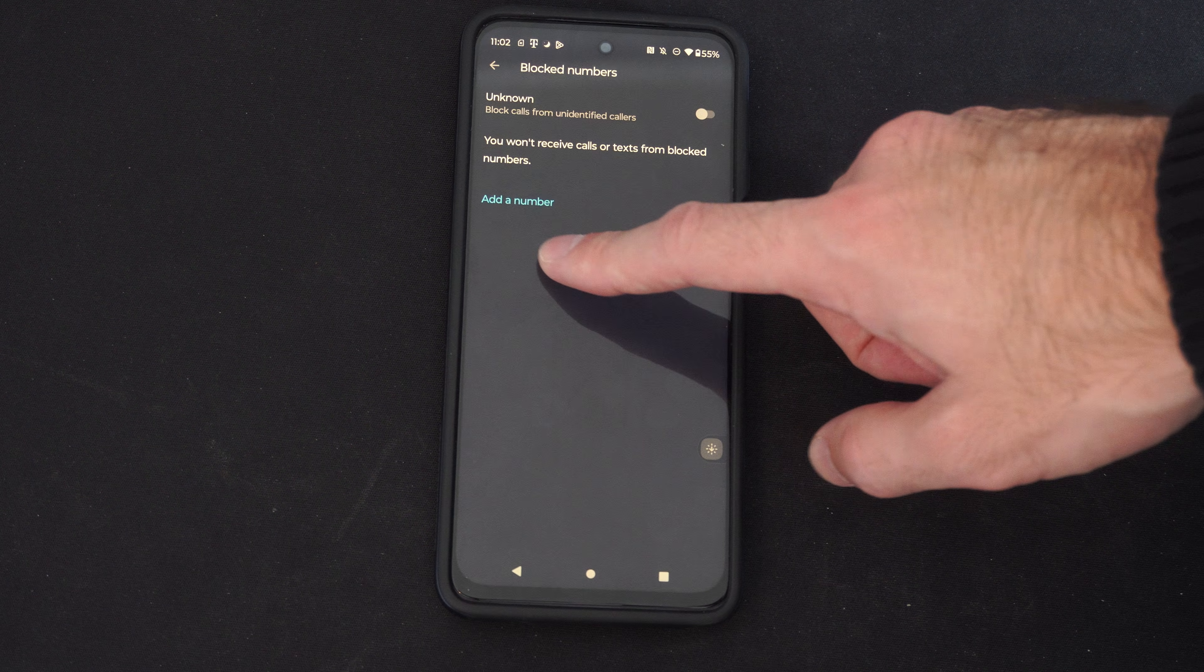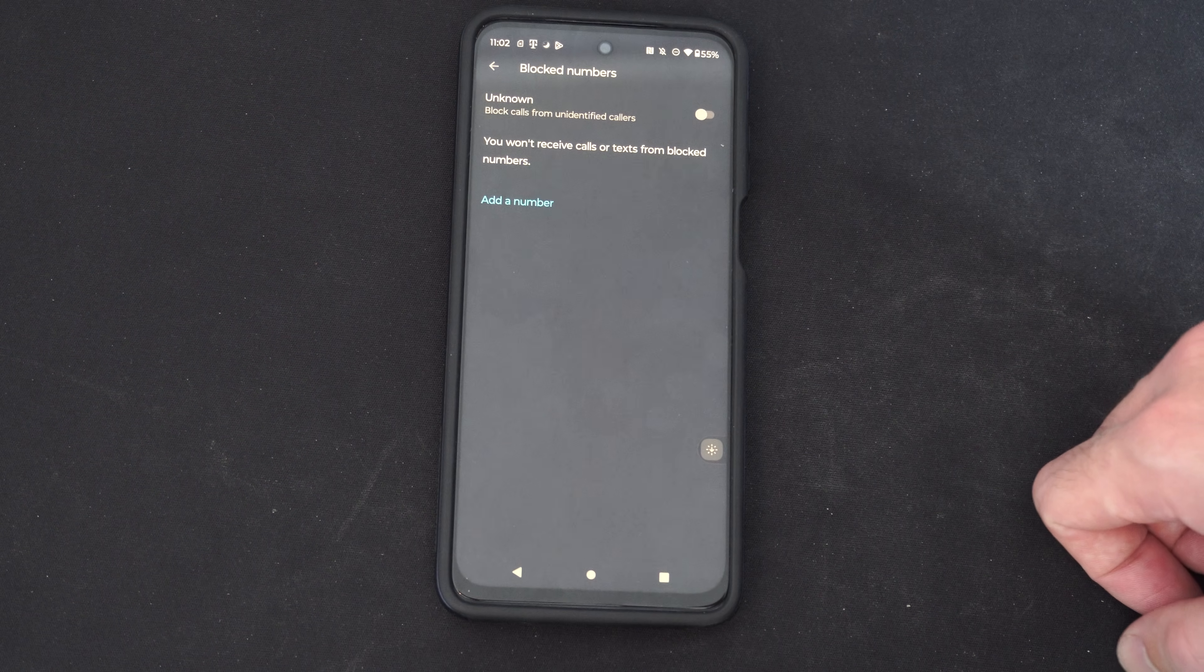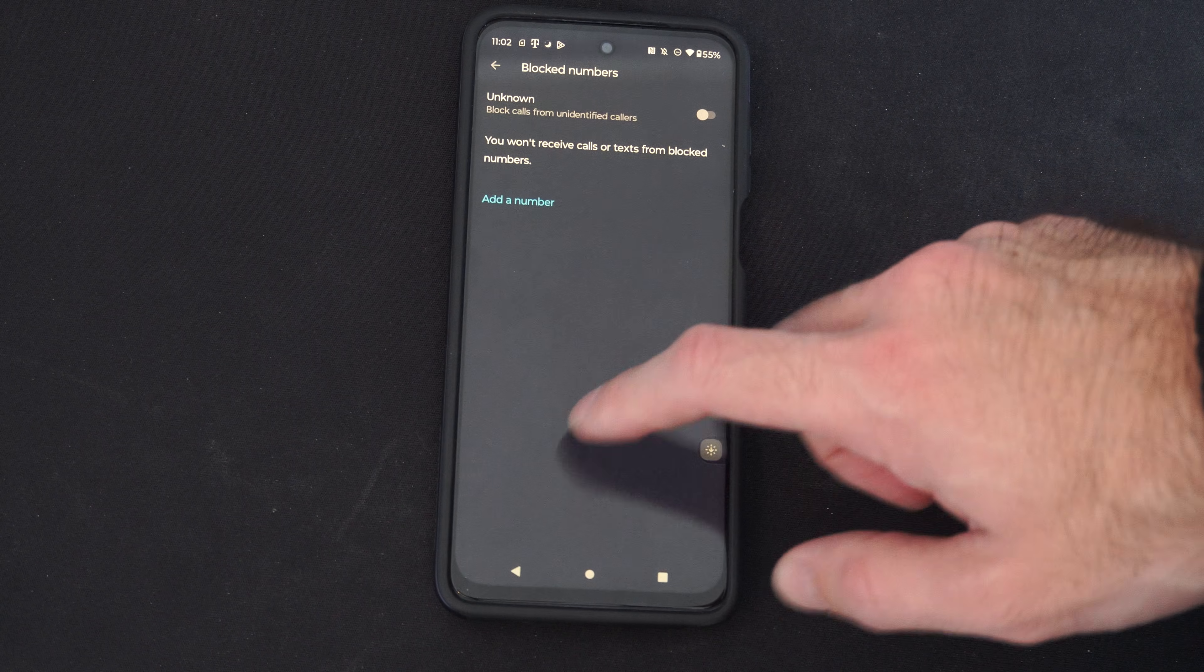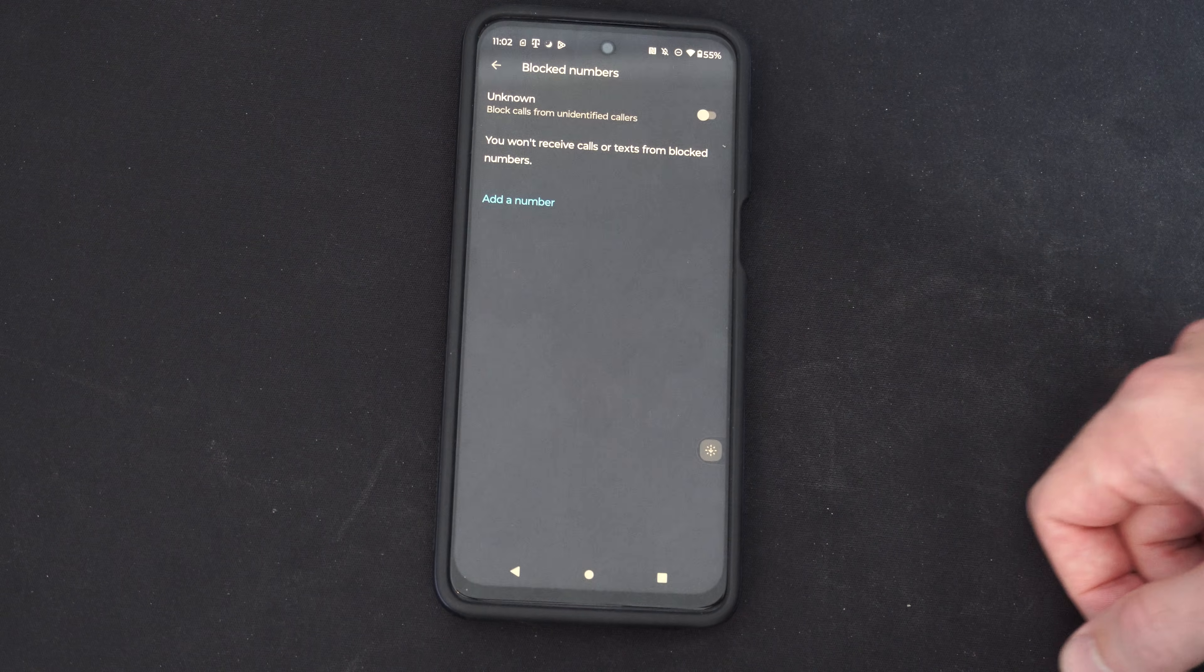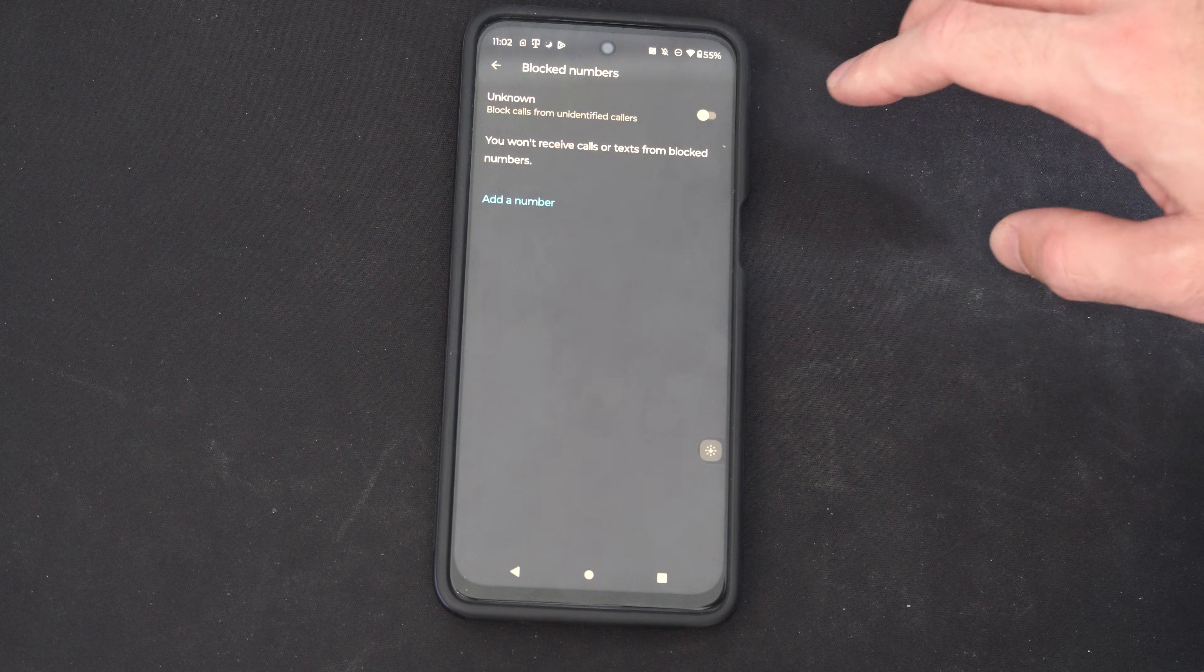So I don't have anyone blocked, but you can simply select them and then unblock them, and you can receive text messages from them.